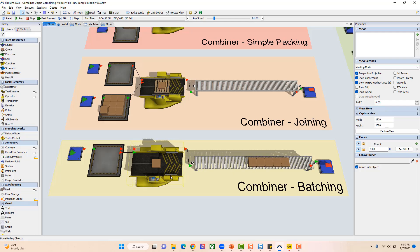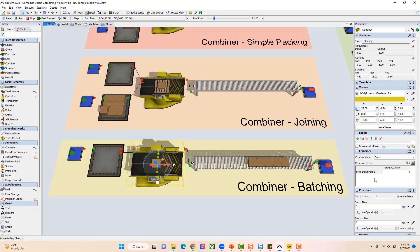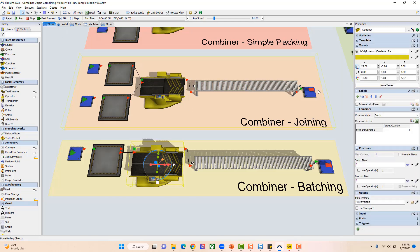This is useful for batch processing — you can gather as many parts as you need, process them as a group, and send them out as individuals. The important thing to remember is that the target quantity needs to be at least one less than the batch size you want. If you have both ports connected, it grabs one from the first port and then the target quantity from the second port.